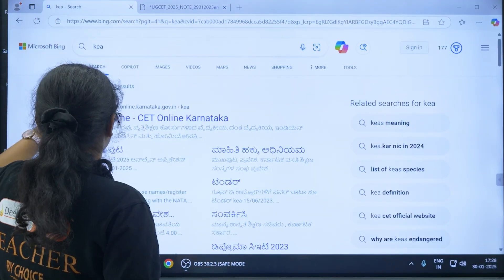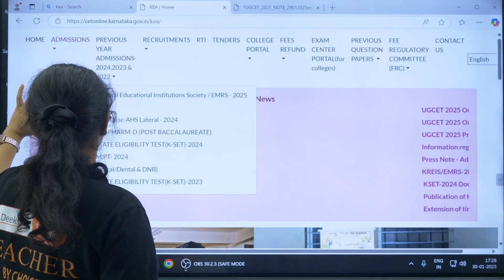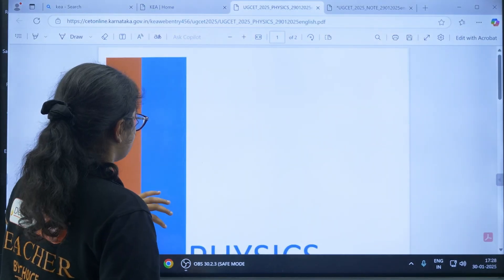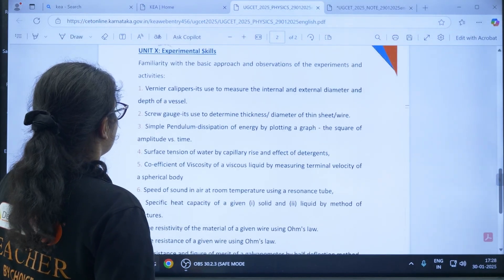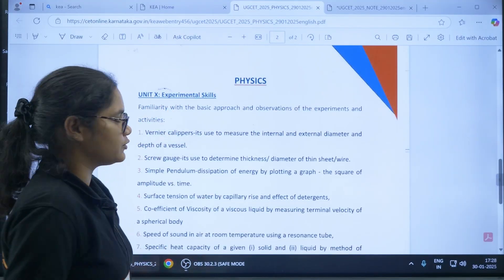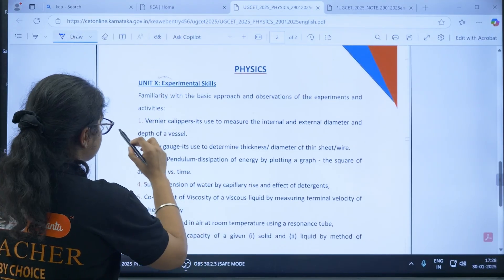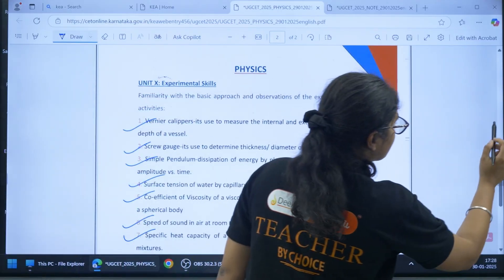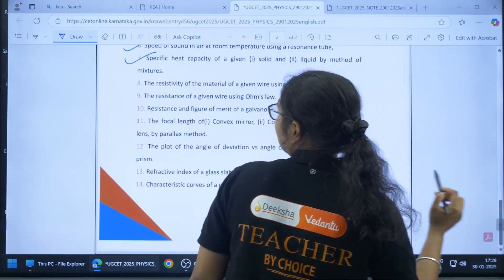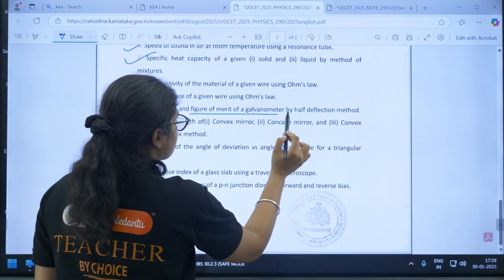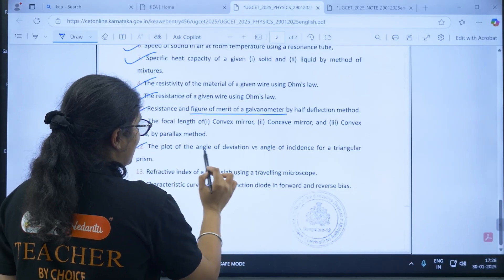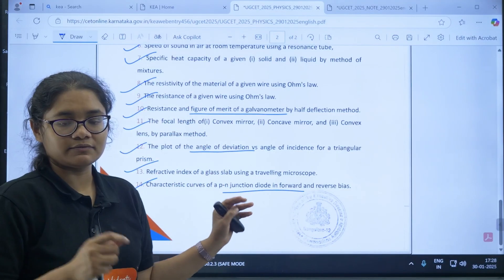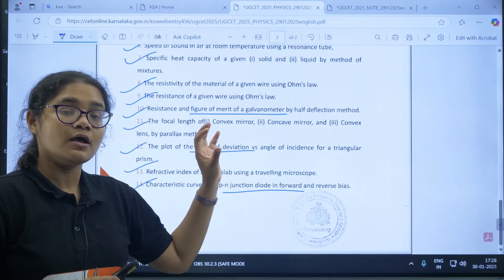Let us see that in detail. If you go to the home page, admission section, then UGCT, you can see the additional syllabus on experiments. For physics, you can see Unit 10 — Experimental Skills — which includes: Vernier calipers, screw gauge, simple pendulum, surface tension, coefficient of viscosity, speed of sound, specific heat capacity, resistivity, resistance, figure of merit of a galvanometer, focal length, plot of angle of deviation, refractive index, and characteristic curves of a PN junction diode. Questions from all these experiments will be asked in the KCET examination.